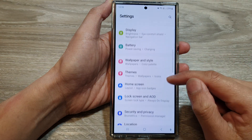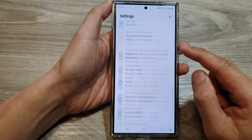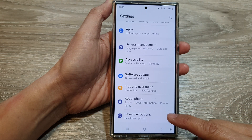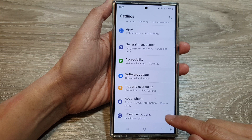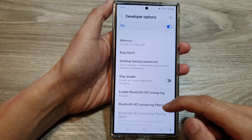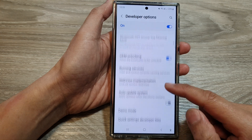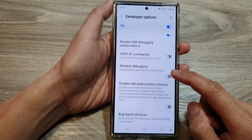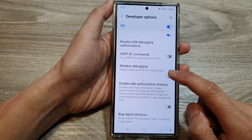Next, scroll down and then tap on developer options. In here, scroll down and then tap on wireless debugging.